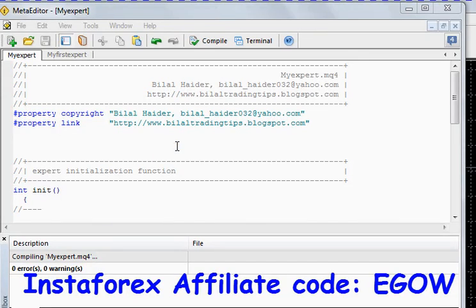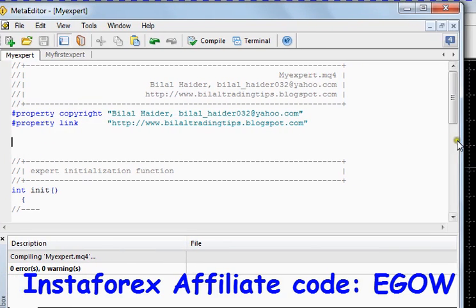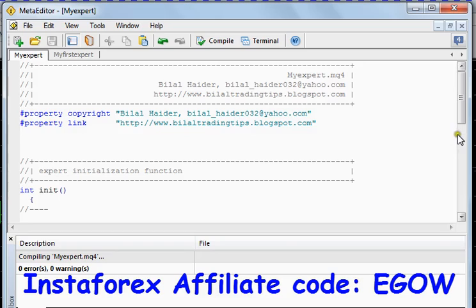Hi friends, this is Bilal Heather and this is my fifth video lecture on MQL4 programming. In this video I'll be talking about operations. There are different types of operations which can be done in MQL4 programming. In this video I'll be talking about the arithmetic operations only, although there are other operations as well like logical operations, assignment operations, relational operations, and others. I'll talk about arithmetic operations like addition, subtraction, multiplication, division, and others as well.